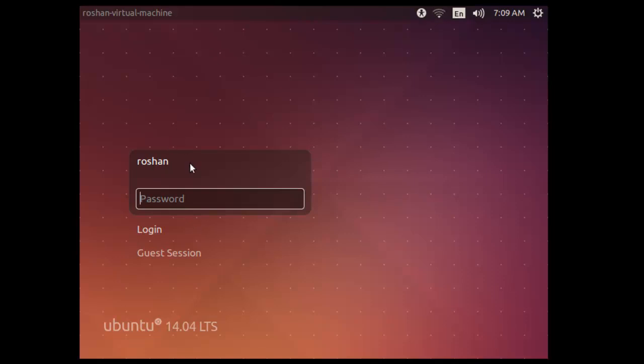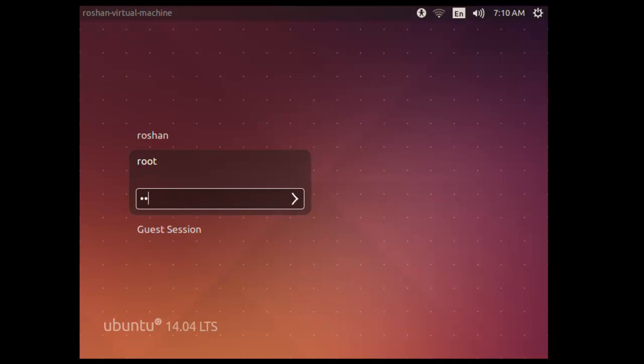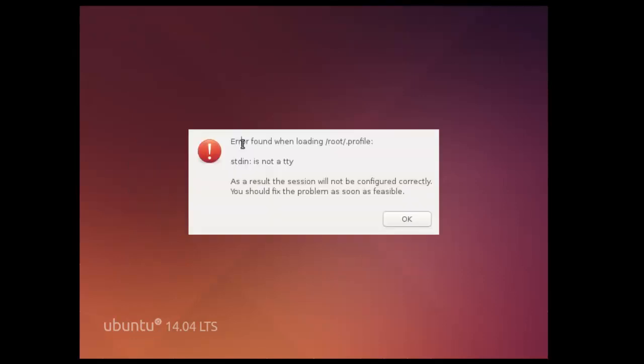Now I have rebooted the OS. Now you can see the Roshan user is also there, and you have the option for login. Click on this. Now you can go ahead, type root, and type the root password. Previously it was not there.